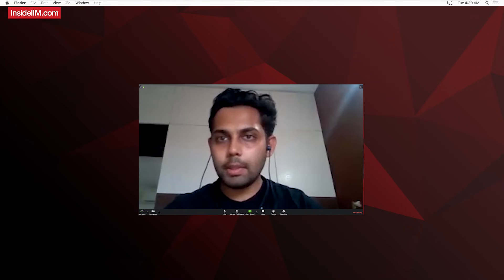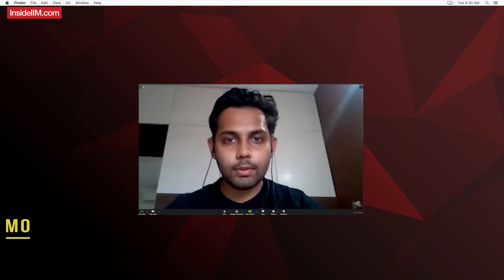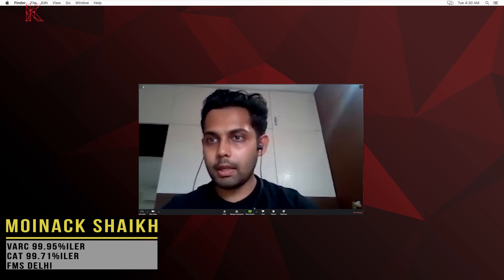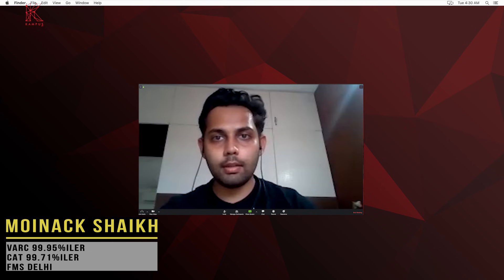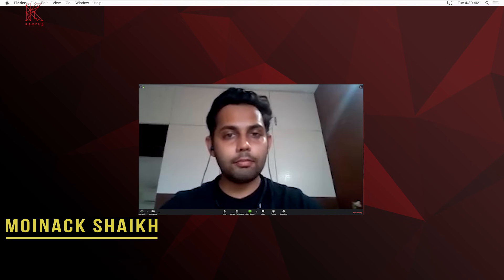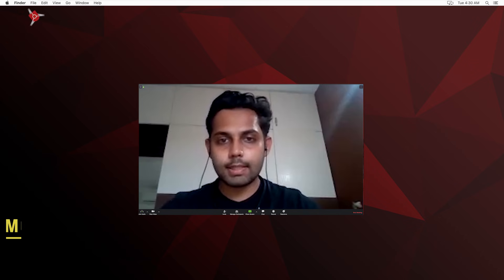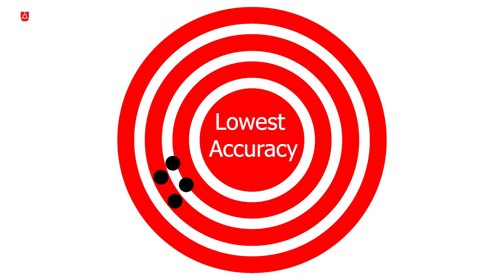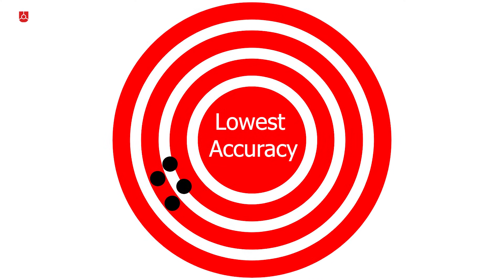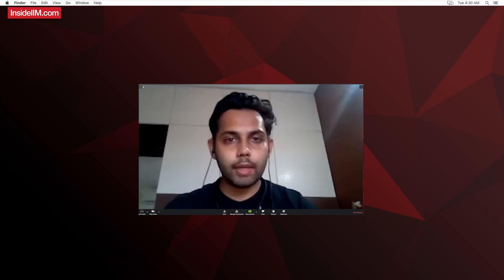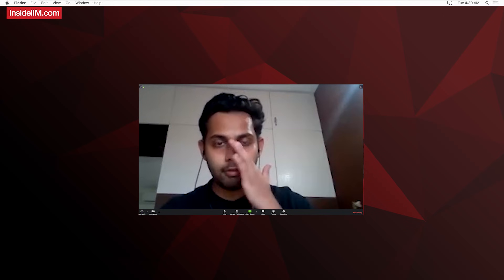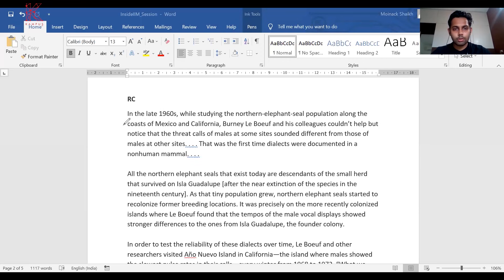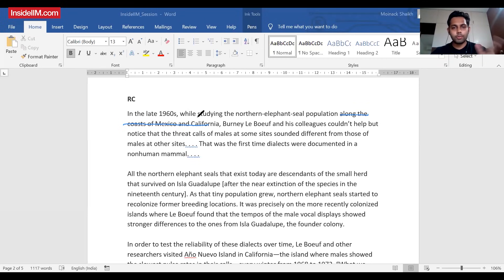Let's check out a particular RC. I picked out one of my favorite RCs that came in CAT 2020. I really love this RC - it is extremely confusing and had one of the lowest accuracies when we ran an analysis. Let's see how to read it and what are the key things to keep in mind while reading. In the 1960s, while studying the northern elephant seal population along the coast, from my experience I know I don't care about such facts. The CAT setter is not going to waste time asking me about facts.